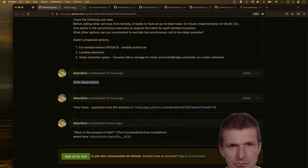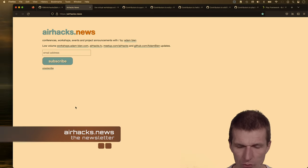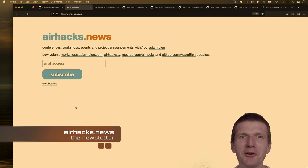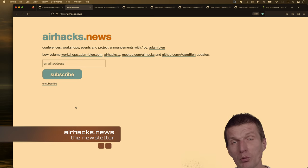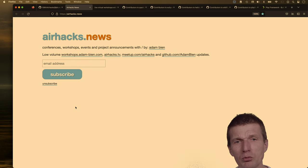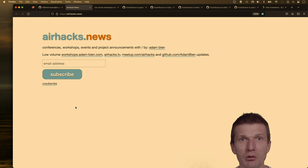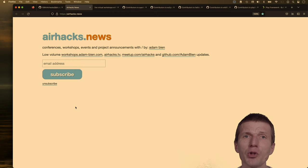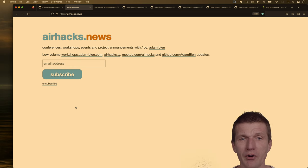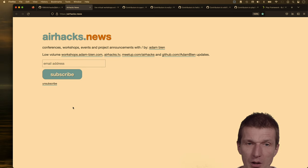I have a new website: airhacks.news. If you put in your email address, I'll contact you — there's just one row in a table with your email, and you can unsubscribe at any time. I'll send updates when there's a new workshop, online workshop I plan to record, or conference talk. The frequency was about twice a year last year. People asked me to create it because they didn't know about workshops — it's a meta event mailing list, not about technology.